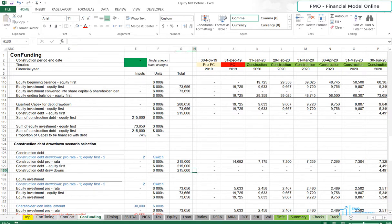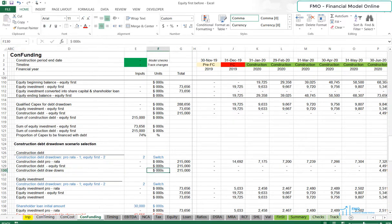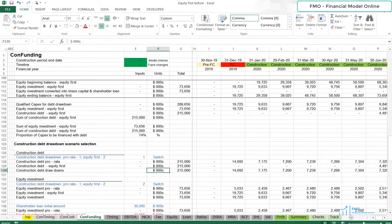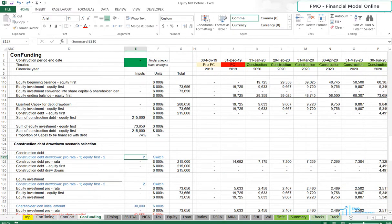So, we have completed modeling our Scenario Selection for Construction Debt and Equity Investment. Let's try to change the value of the Scenario switch from 2 to 1 for Debt Drawdown. We can see that our Debt Drawdown profile changes, so we have set up our Scenario Selection correctly.